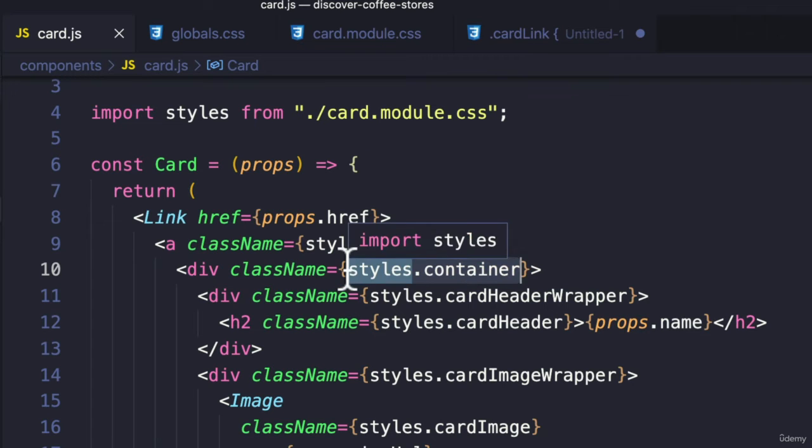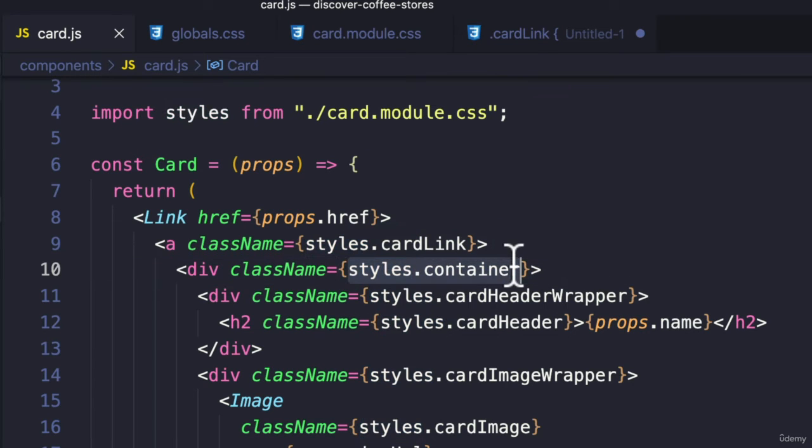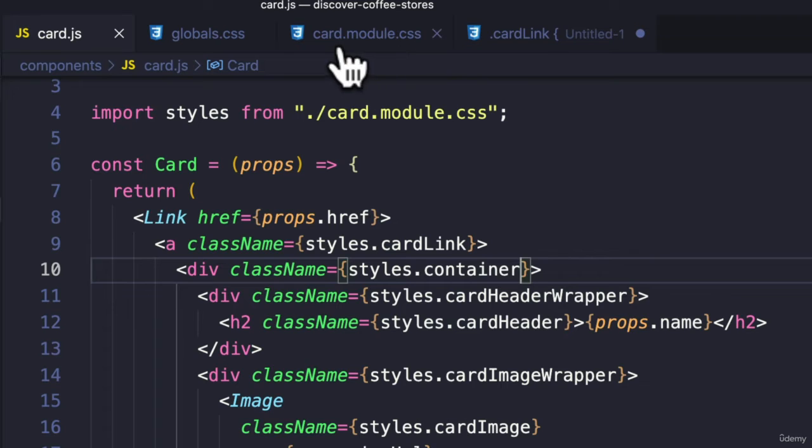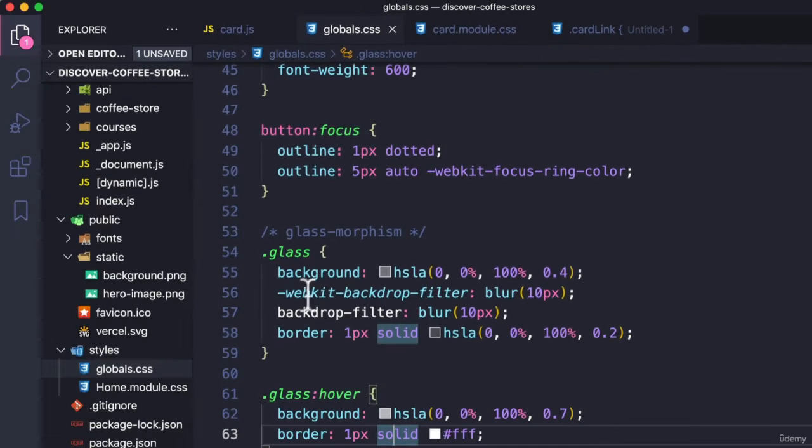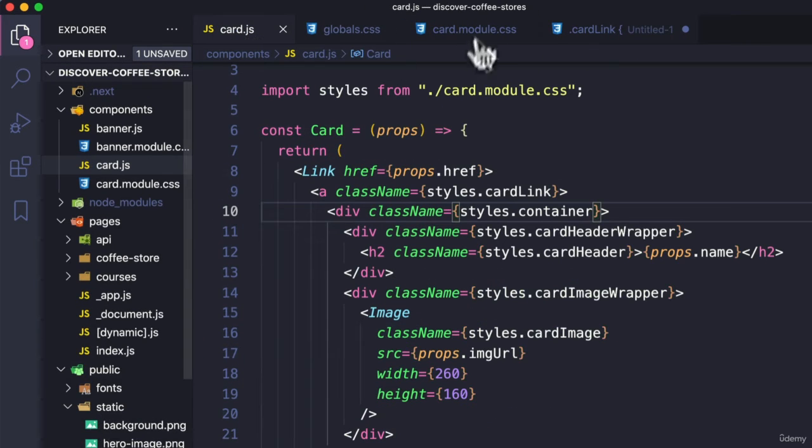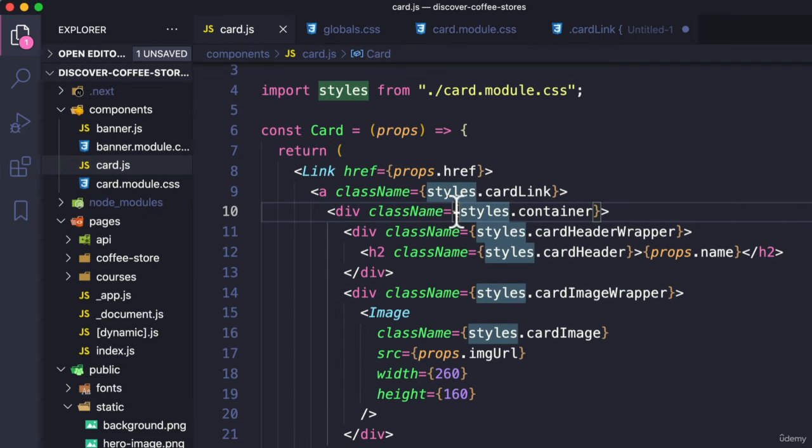Now, in order to do that, in order to combine two objects, that is combining the glass style that we added here along with the container style itself, we can use a package called classnames.